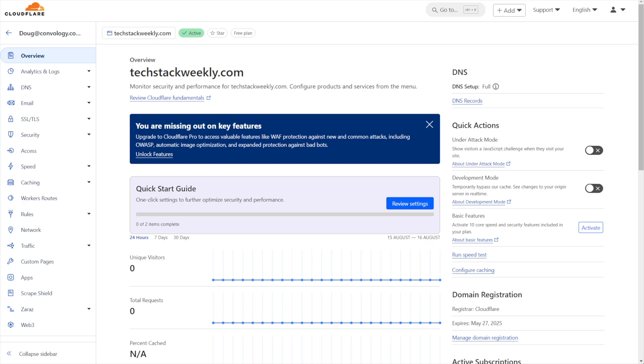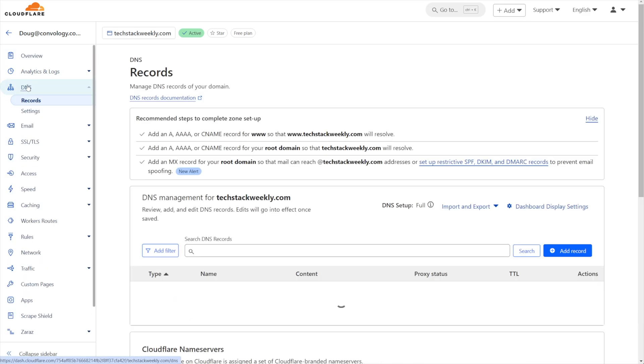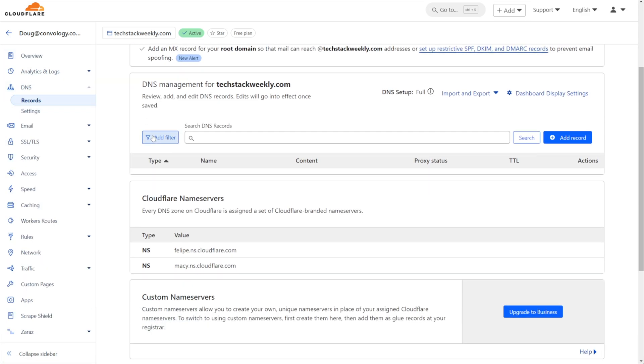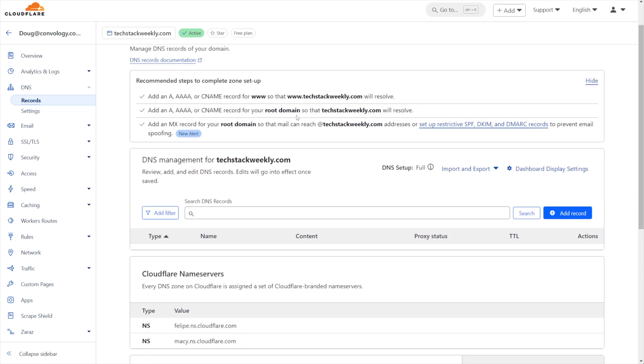So let me walk you through exactly how to do this. We're going to need to go to two different places inside of our Cloudflare account for the domain that we're using. The first is going to be the DNS section and we're going to go into records. I'm just using an empty account here so there are no existing records, but you would